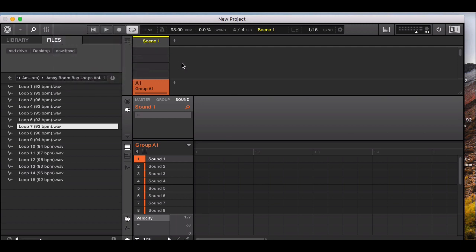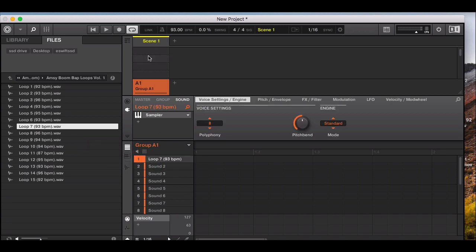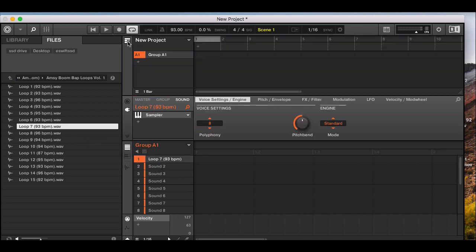I'm going to use a loop — a hip-hop loop at 93 BPM. It's a wave file you can drag across onto the sound. We don't want to do a scene; we want to do a group or a pattern. This loop is 93 BPM, so you want to change the BPM of your track to 93 as well. Then change the polyphony to one so the sample plays once and won't overplay itself.